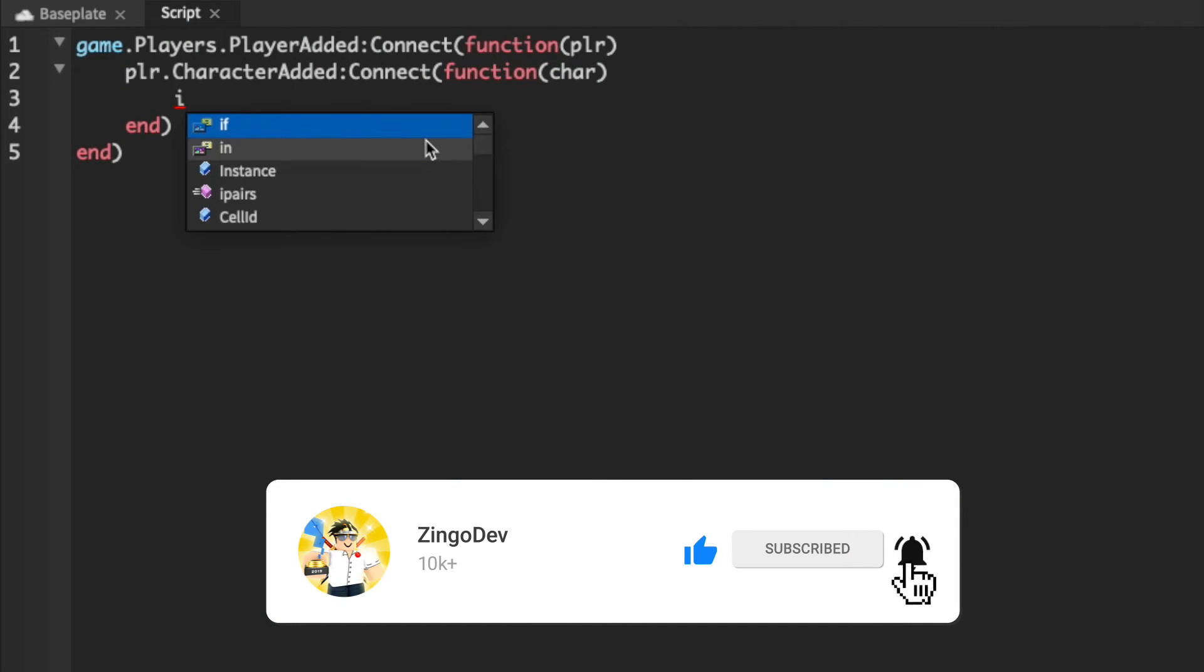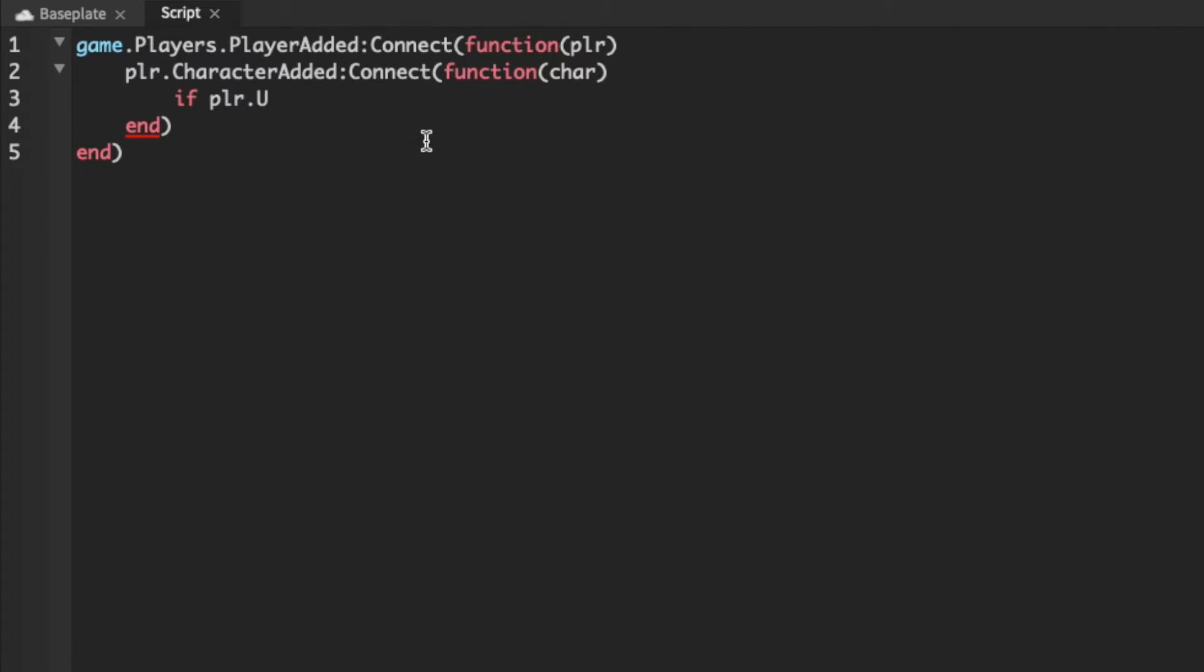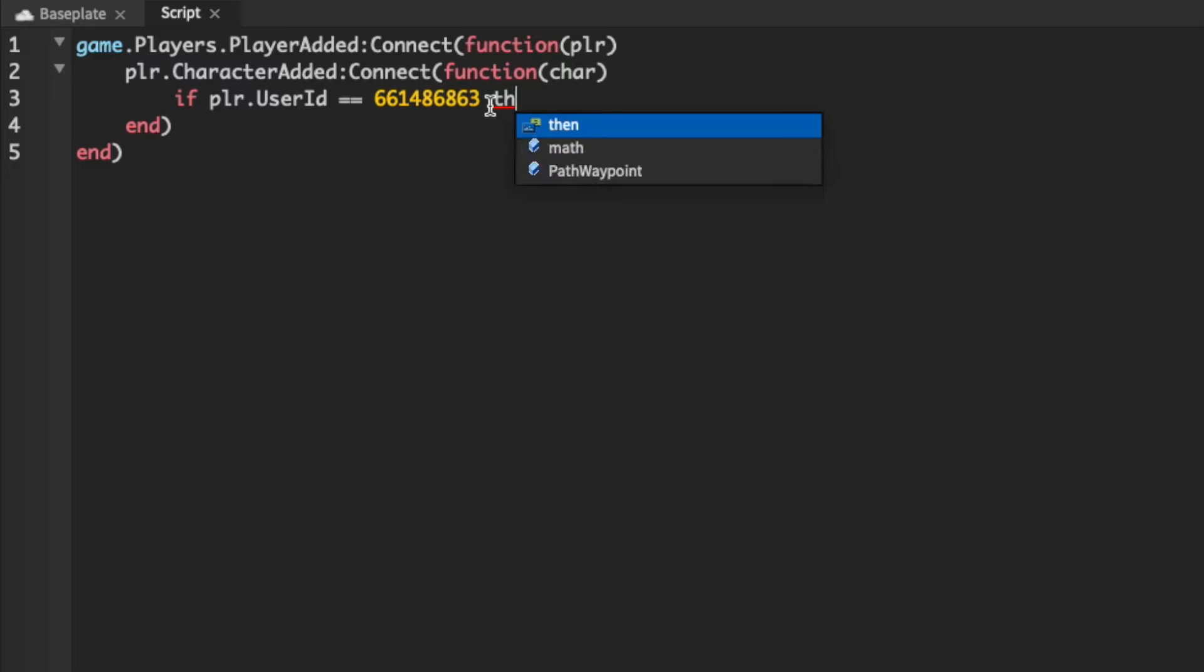We can then do if PLR user ID equals, make sure it's a double equal because we're checking stuff and not setting items, equals this so our user ID then we can create a new instance and put it into the character.